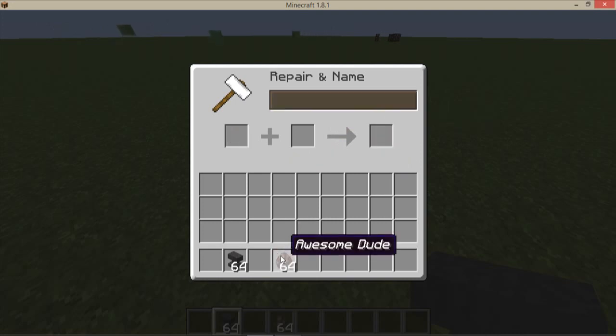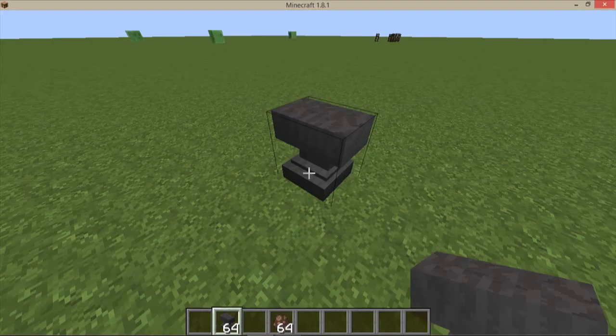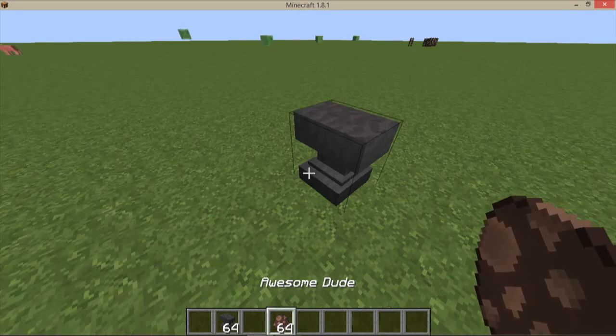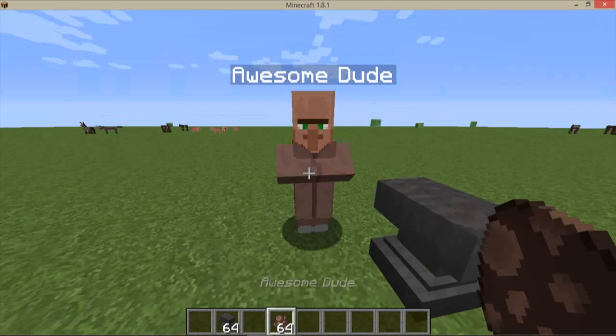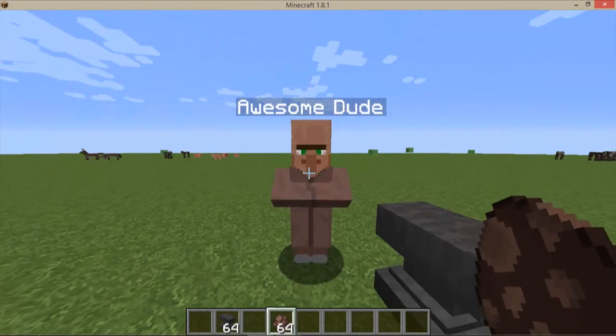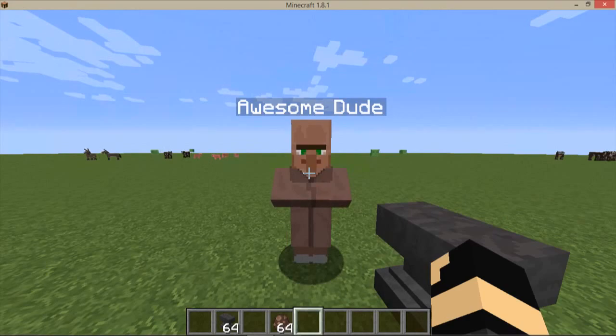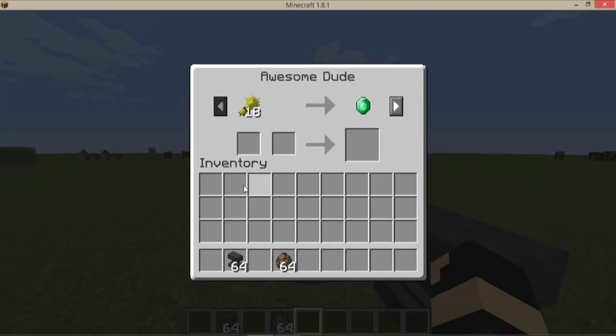So when you name the egg, it'll name the villager. Like as you can see, awesome dude, and then when you go like here, it'll also say awesome dude up here.